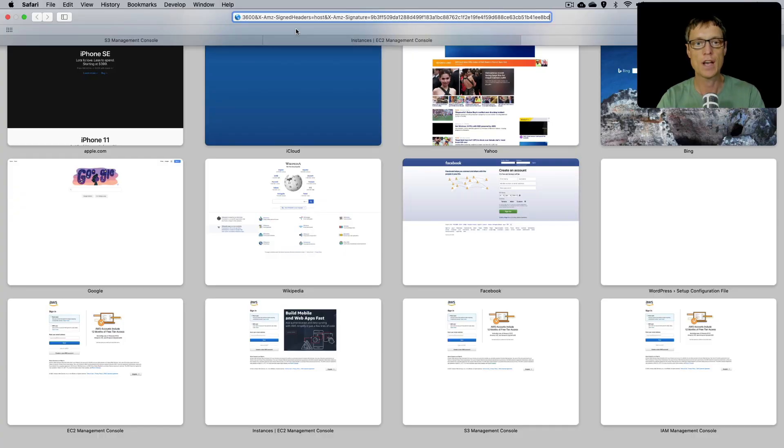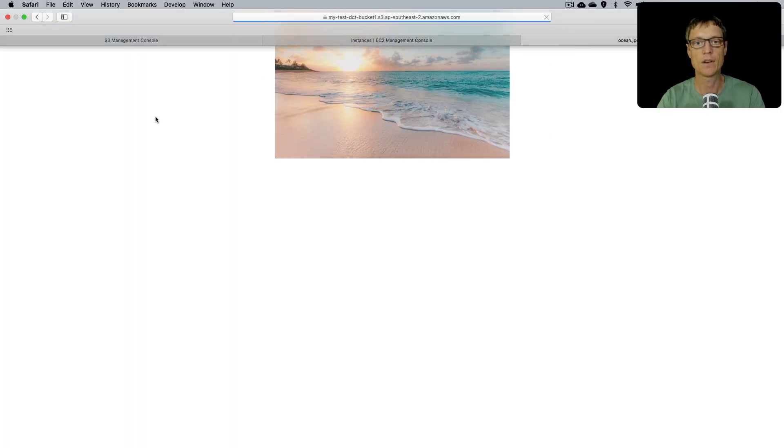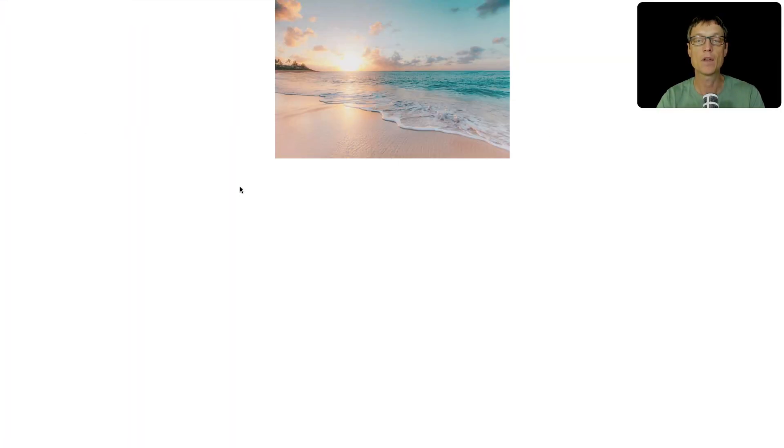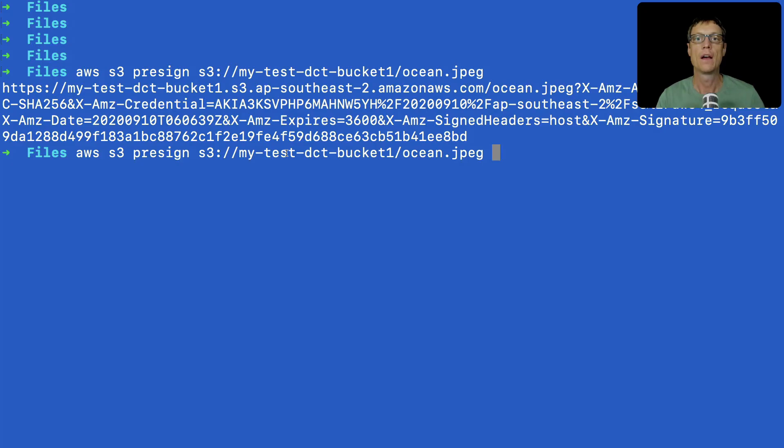And in a new tab, I'm going to hit enter. And there we go, we can actually see the image. And that will be now accessible for one hour.